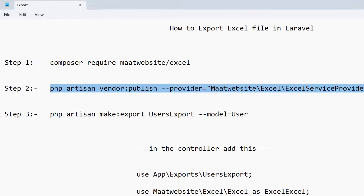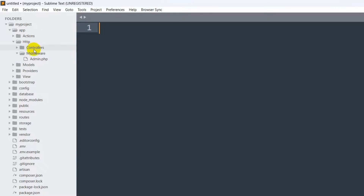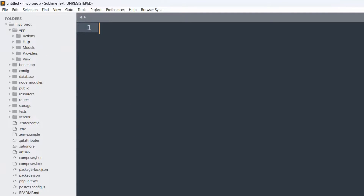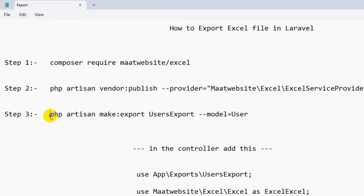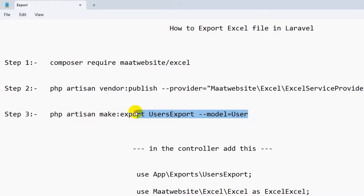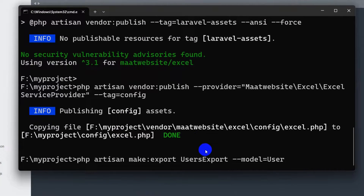After this, I want to create an Excel export for the user table. If we go to the model, the model name for the user table is User. To create the export class, we need to run this command: php artisan make:export UsersExport --model=User. If your table is called post, you would write PostExport with model=Post. For my case it's user, so I'll copy and paste this into the command prompt and press enter.